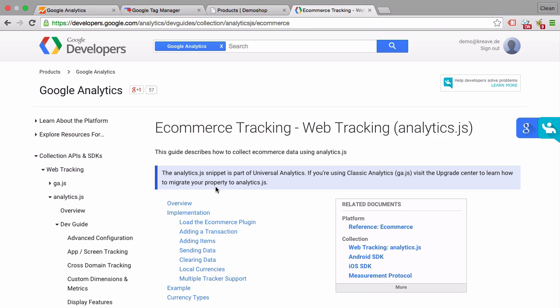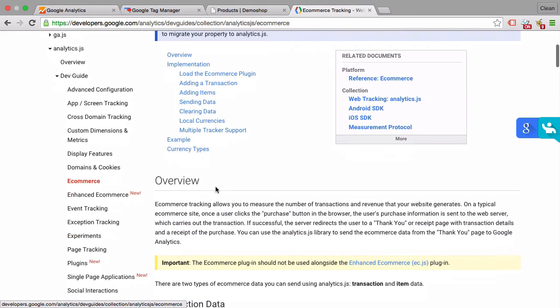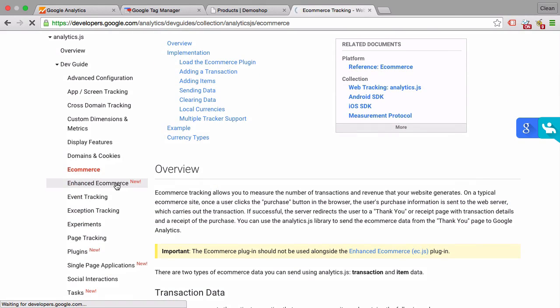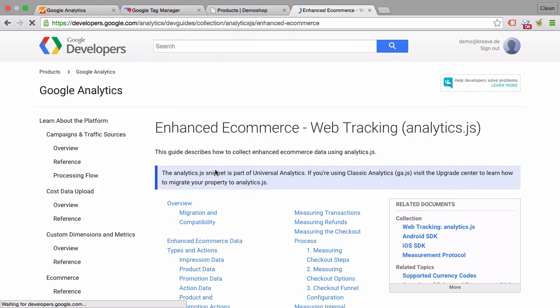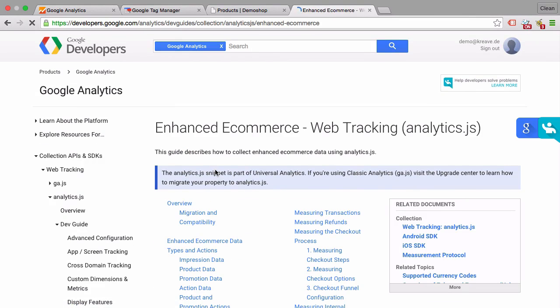Let's talk briefly about enhanced e-commerce tracking. As it might dawn on you right now, the normal installation of e-commerce tracking just on the thank you page is a little bit more complicated than standard Google Analytics installations. Enhanced e-commerce tracking doesn't only happen on the thank you page, but rather on every template page.